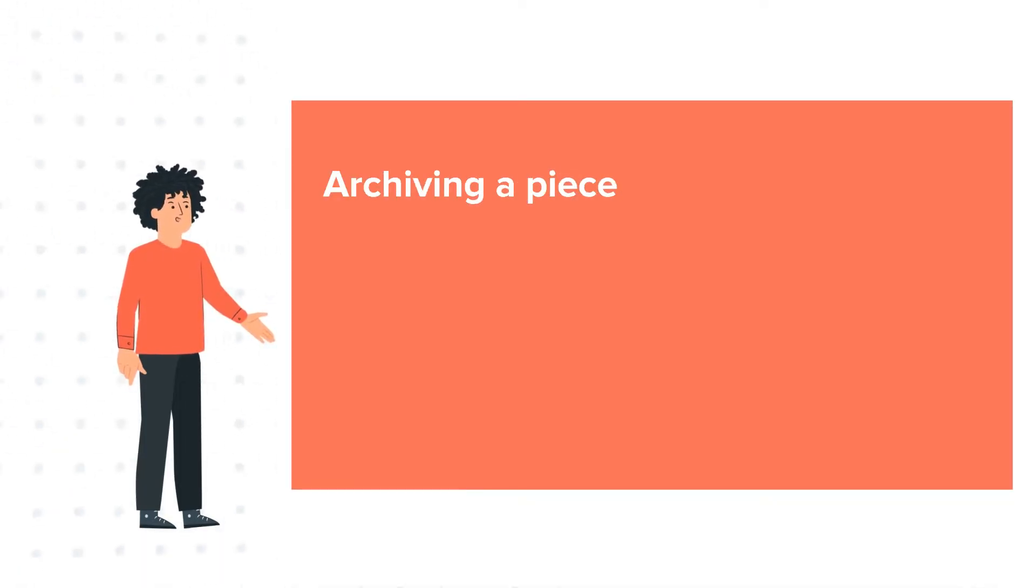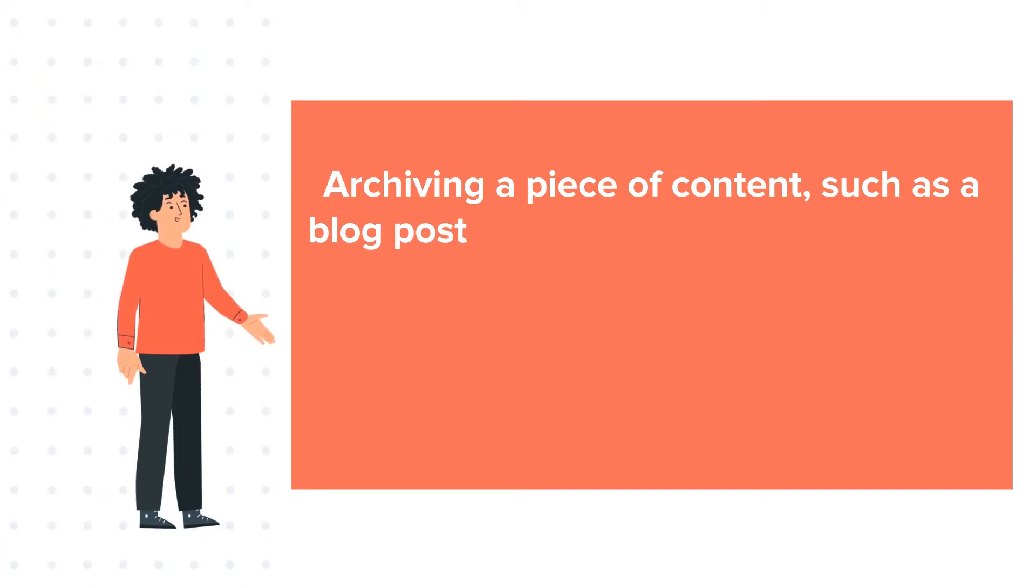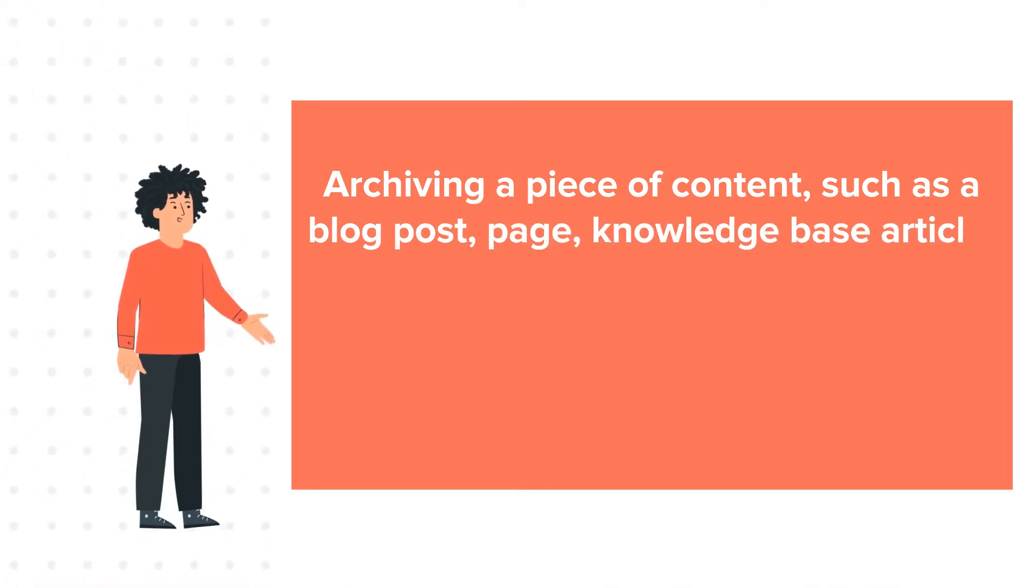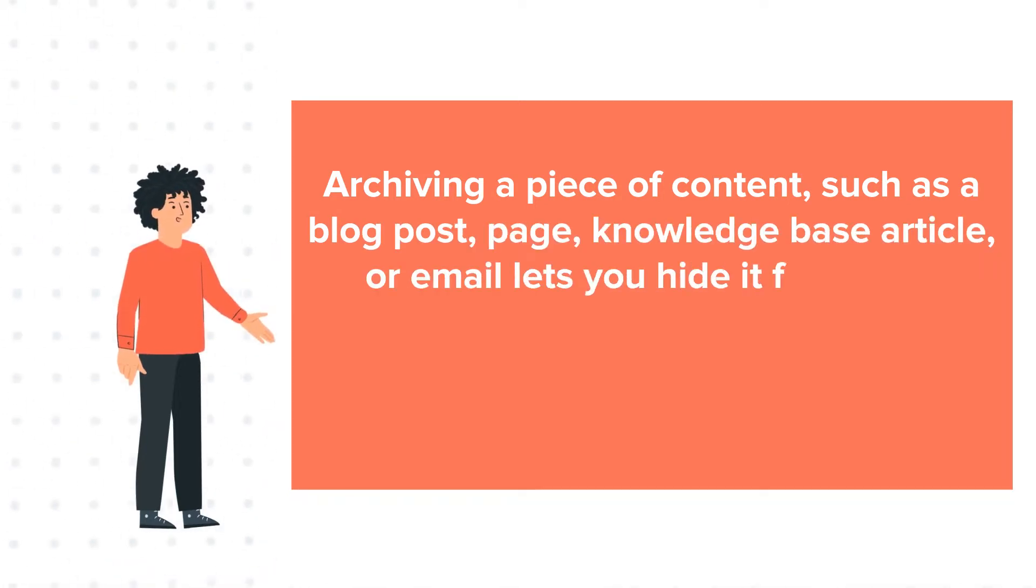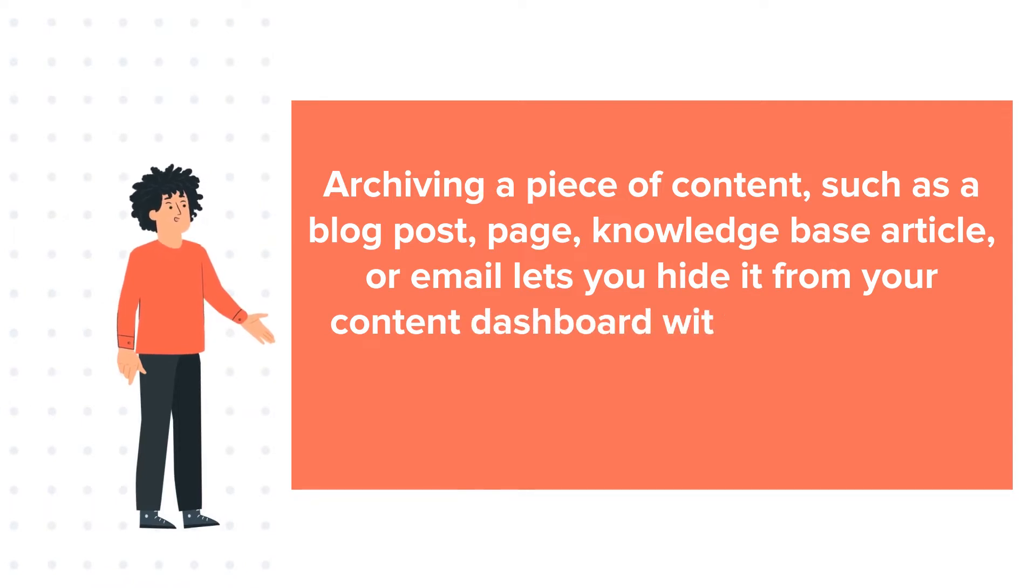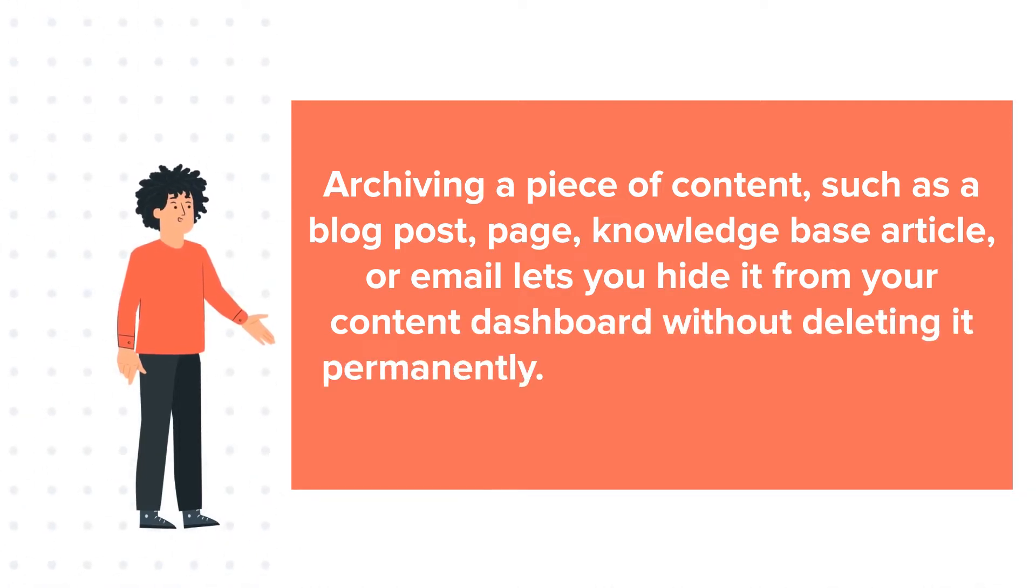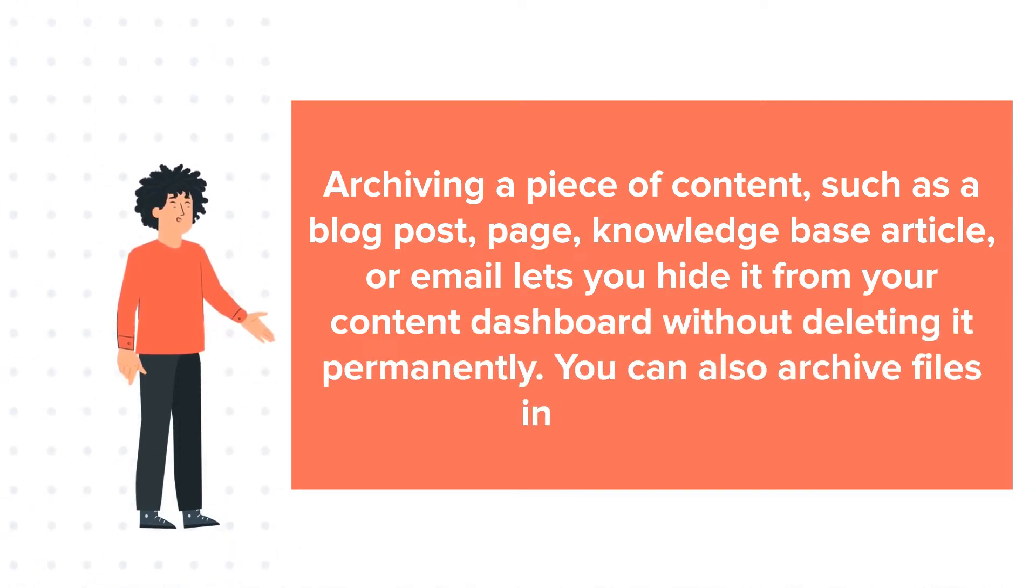Archiving a piece of content, such as a blog post, page, knowledge base article, or email lets you hide it from your content dashboard without deleting it permanently. You can also archive files in the Files tool.